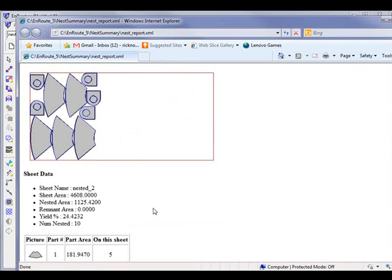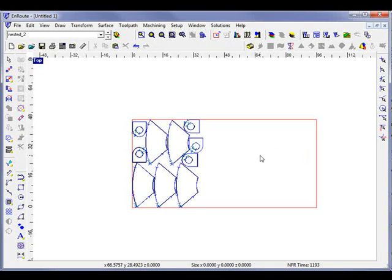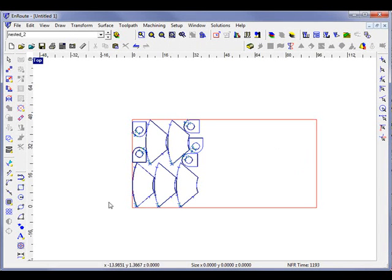So that shows a little bit about copy nesting and a little bit about the nesting report as well.